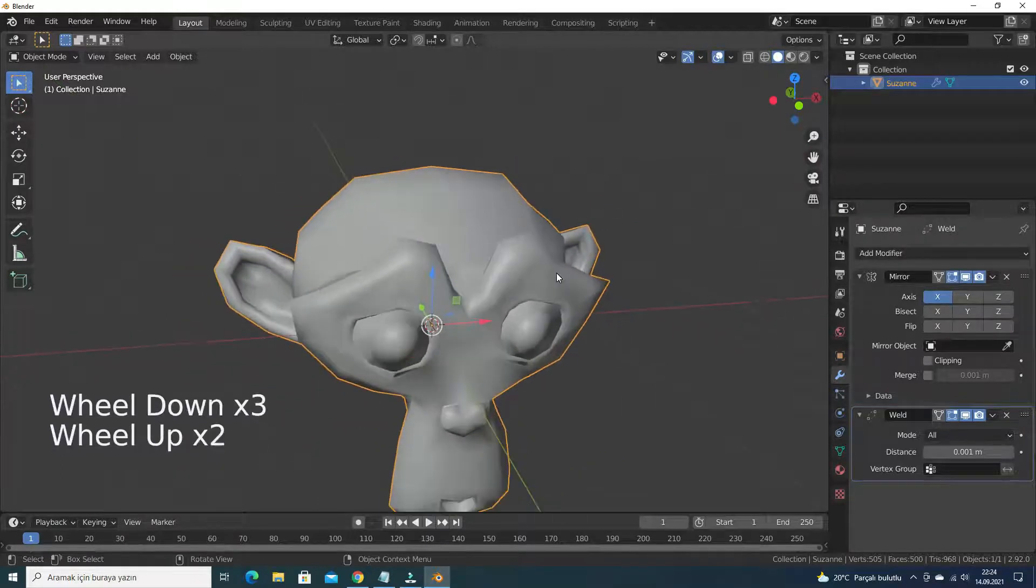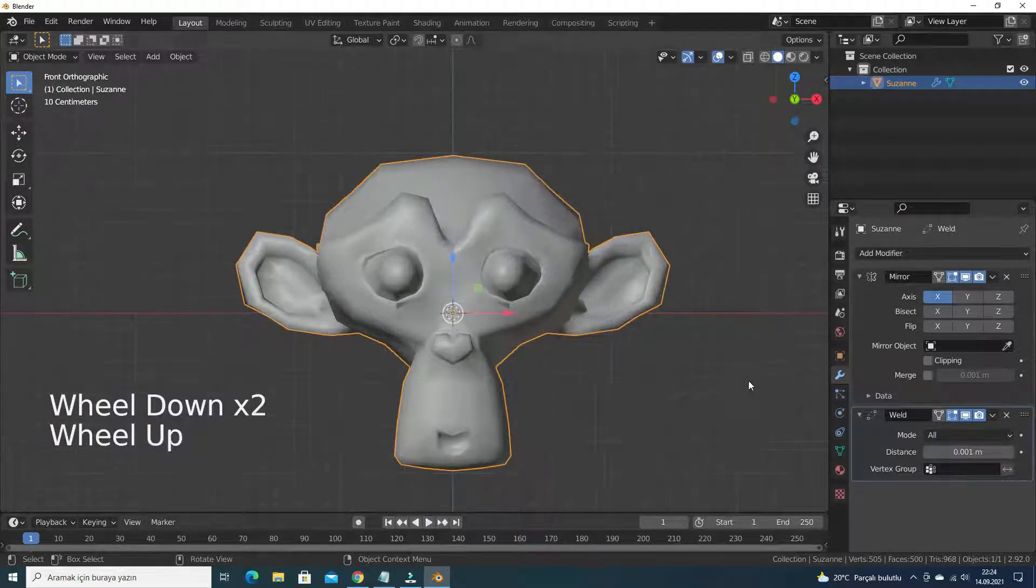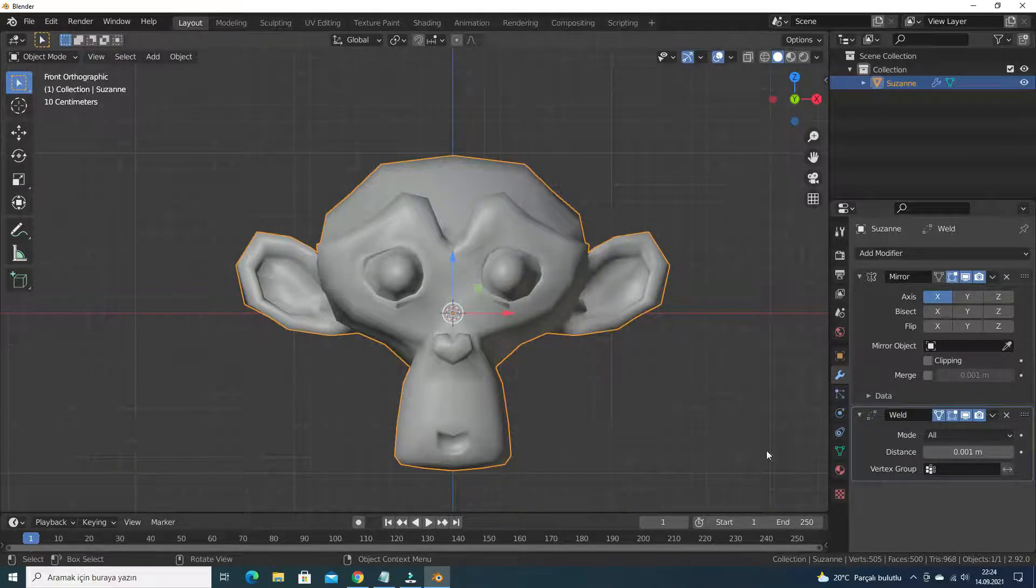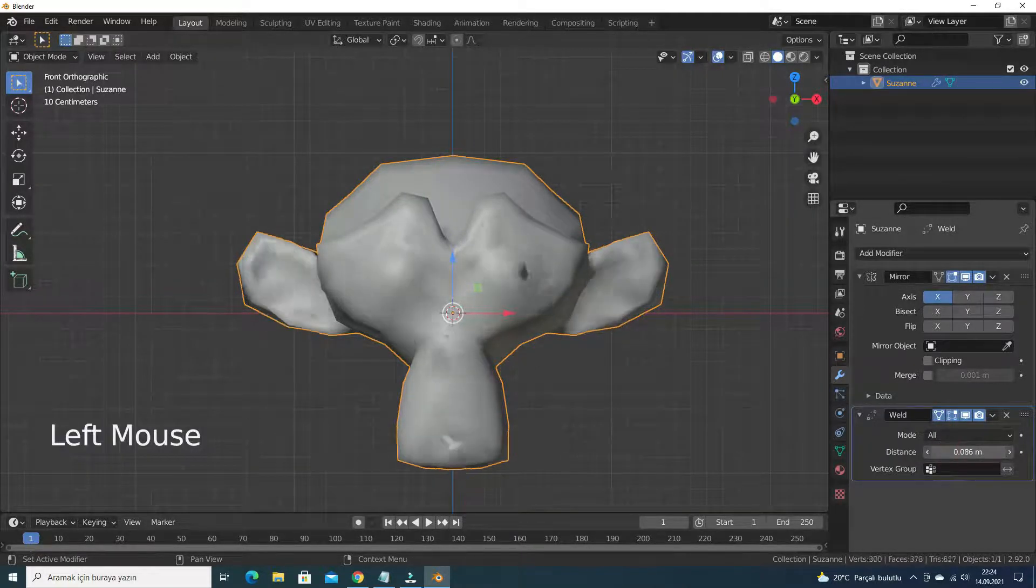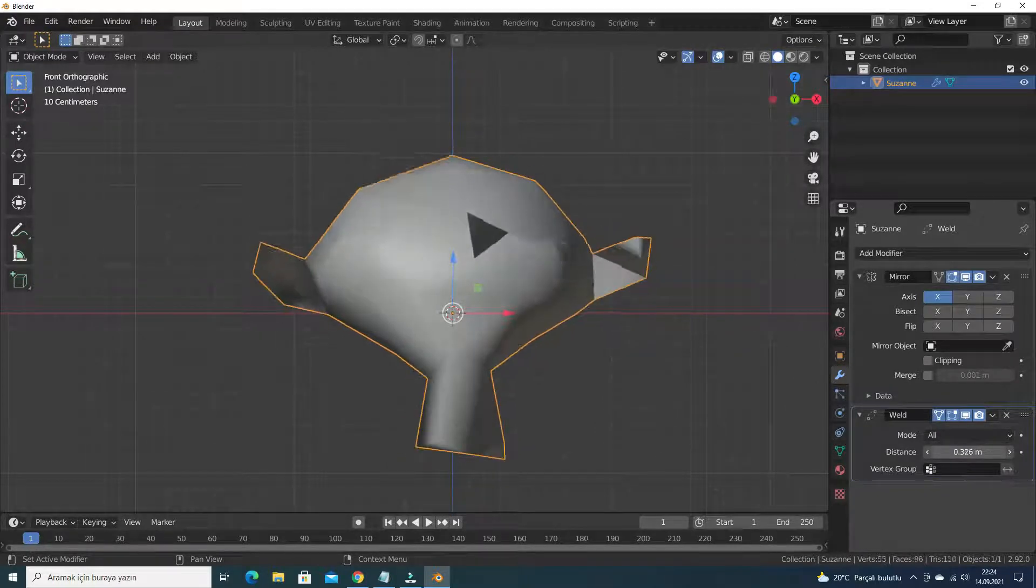The merge distance is maximum distance that the vertices must have each other to be merged. If we try to increase the merge distance, the mesh will start to collapse.